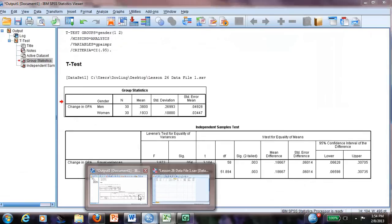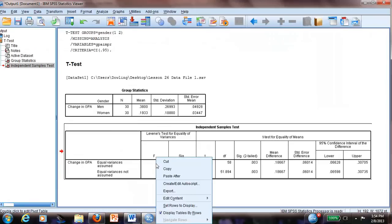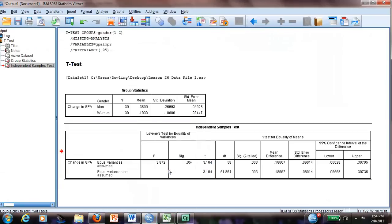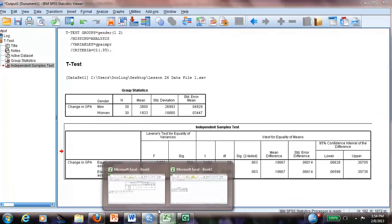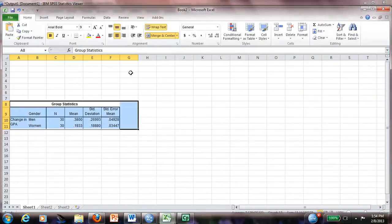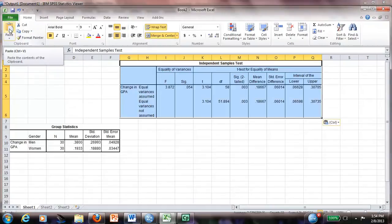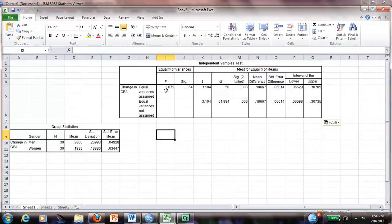And then I also need to copy the independent sample t-test. I right-click and copy, and I copy that in column G.